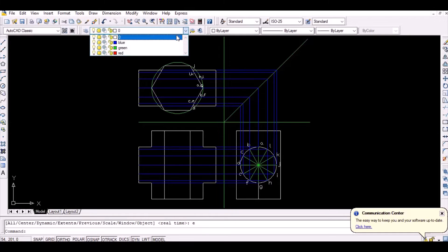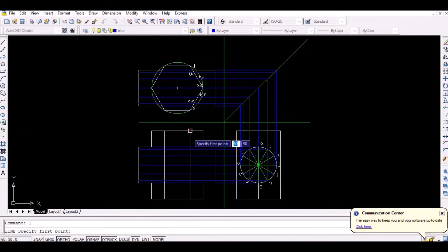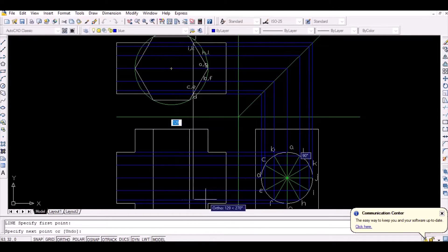Now, project the points from the top view vertically downwards to intersect the initially projected horizontal line from the side view.